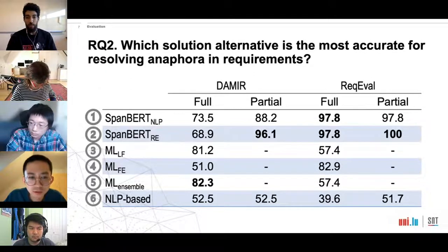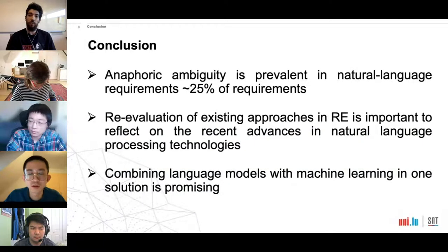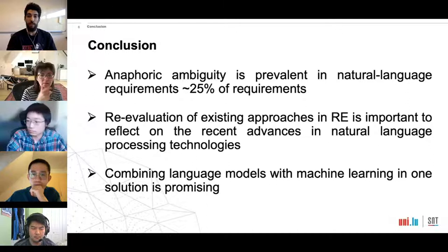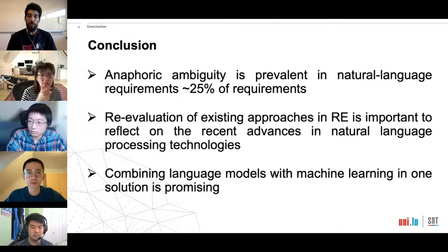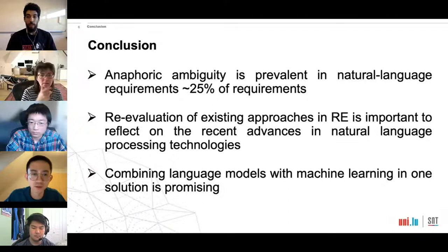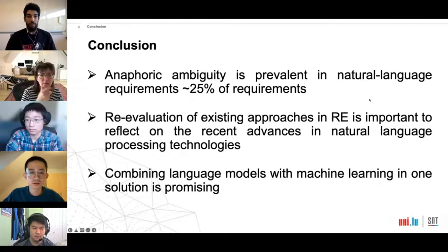SpanBERT-RE outperforms SpanBERT-NLP by a small margin. In conclusion, we have seen the importance of anaphora within requirements and how problematic it can be if left unaddressed. Our findings reveal that language models do not always outperform traditional supervised machine learning methods in this task, and combining language models with machine learning in one solution is promising. Thank you.